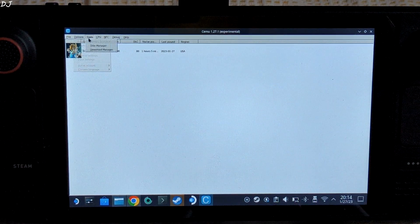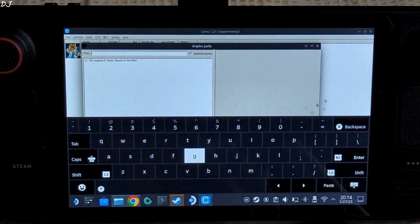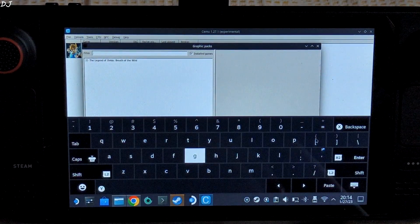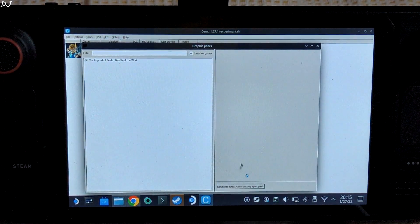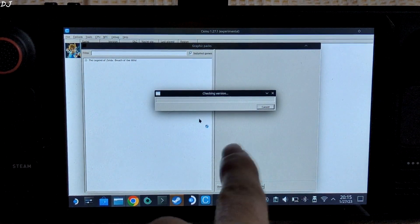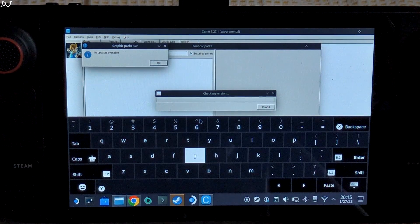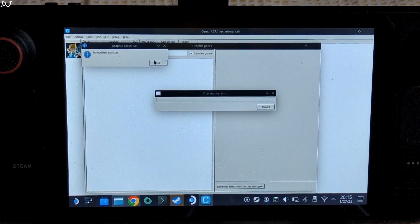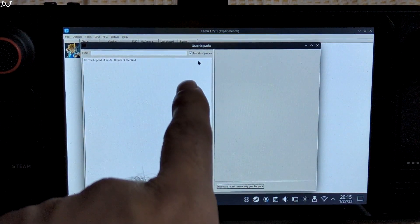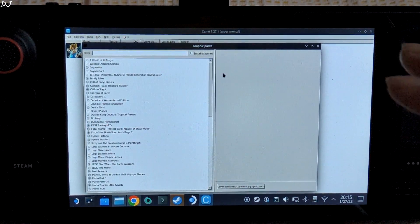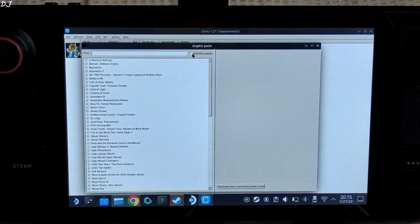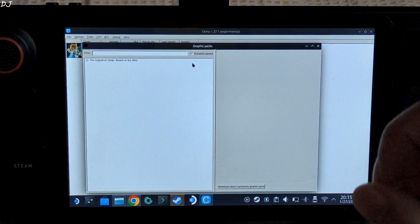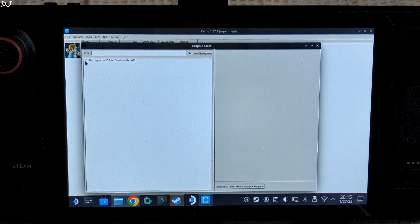Now let me just show you the graphic pack settings. Very important. First just click to ignore this keyboard. Just click on this keyboard icon here. There you go. So just click on download latest community graphic packs. Make sure Steam Deck is connected to internet. It's looking for the packs. No updates available - I have already installed them. Just uncheck the installed game setting from here. Now graphic packs for all of the games will be displayed. If you check the installed game setting, graphic packs for only that game will be displayed that is installed on our Steam Deck. So expand Legend of Zelda Breath of the Wild.